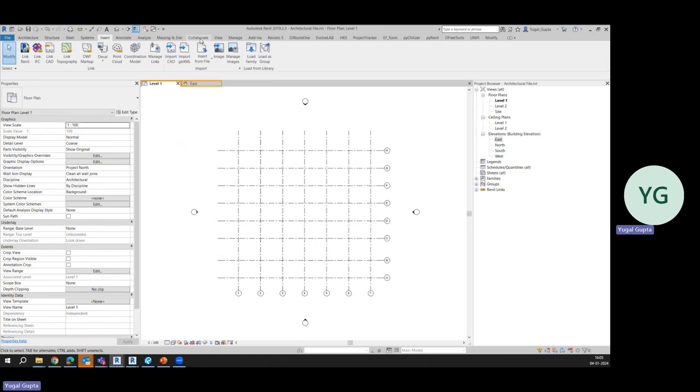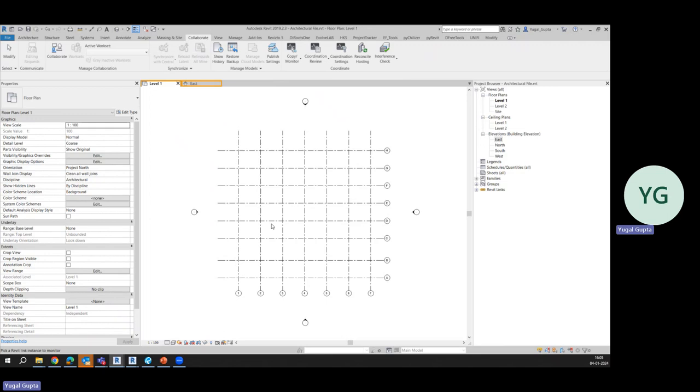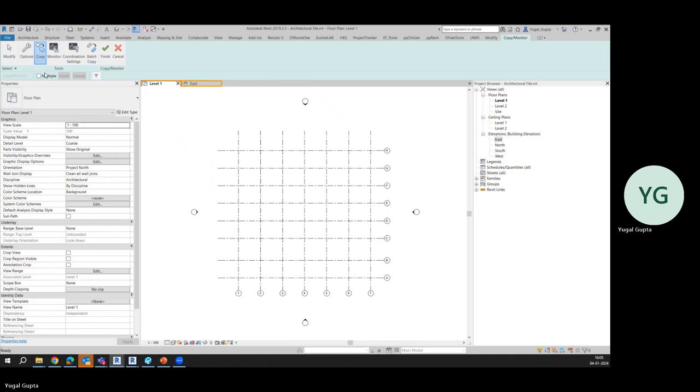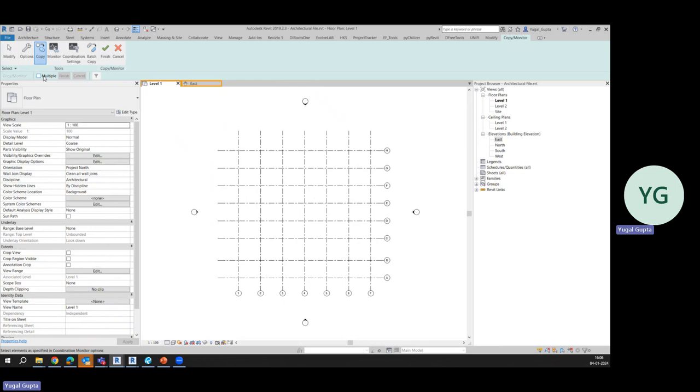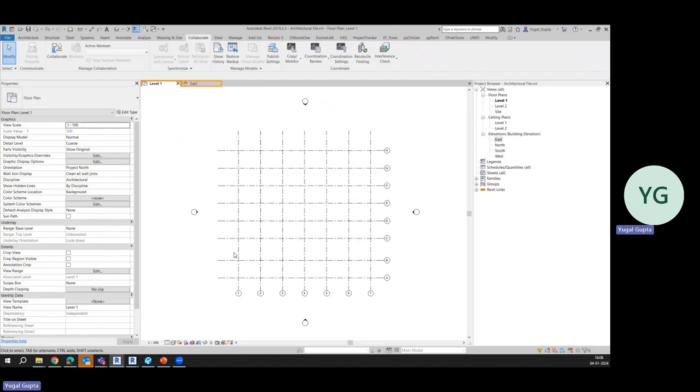After that we'll simply go to Collaborate tab and there is an option of Copy Monitor. So in Copy Monitor we'll simply select the link like this, then we'll go to Copy. Now comes the option of Multiple. What is Multiple? If we want to select only single grid we can select it directly. If we want to select multiple elements then we need to check on Multiple. After that we'll simply drag and select and finish it up. After finishing it up we'll again finish the Copy Monitor command.